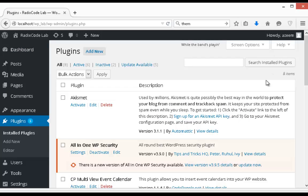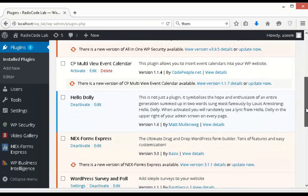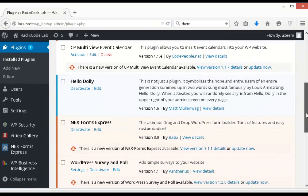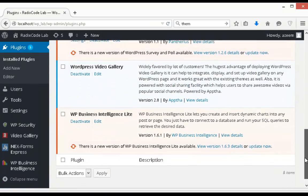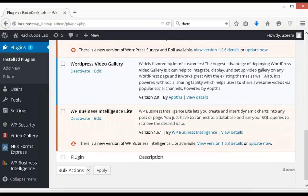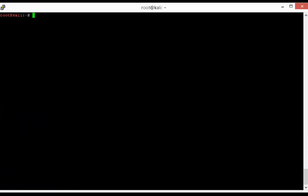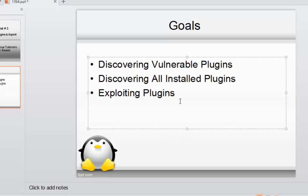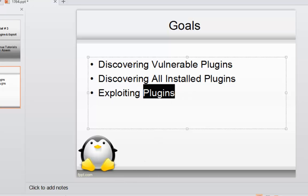So as you can see that we got all of these plugins that WPScan shows in our penetration testing.